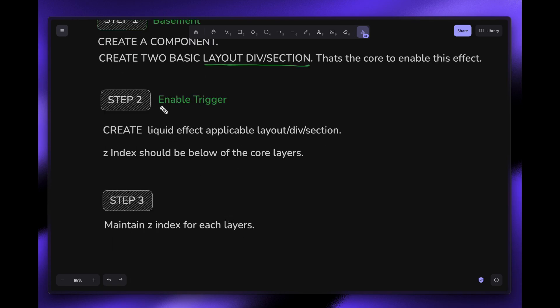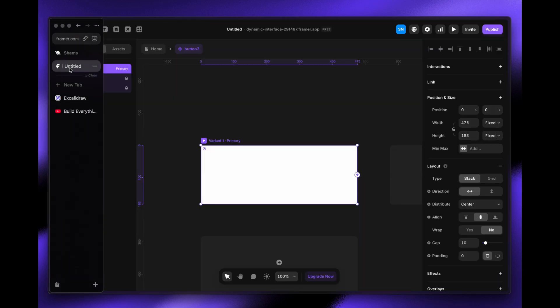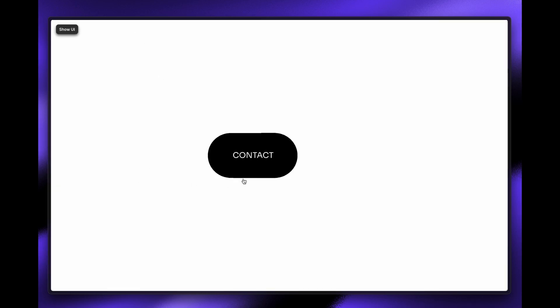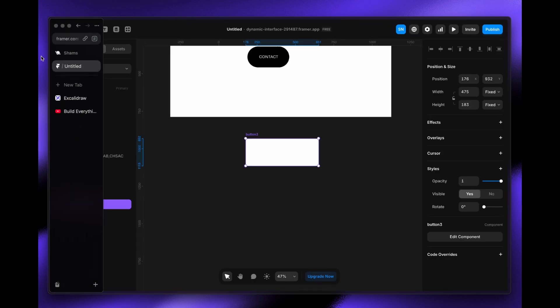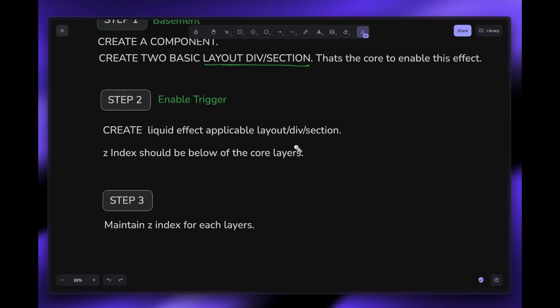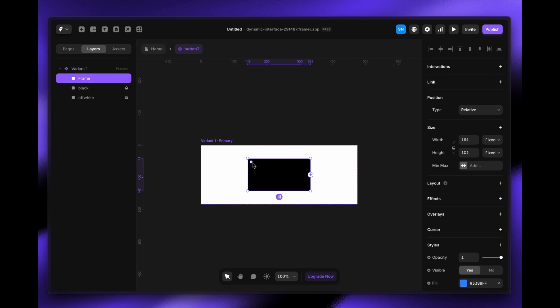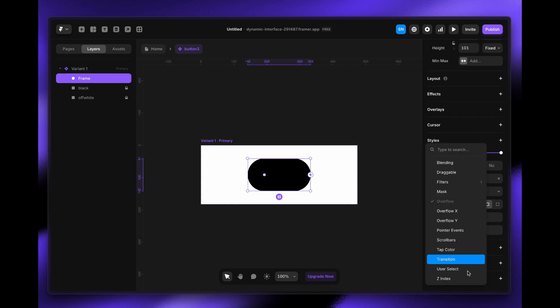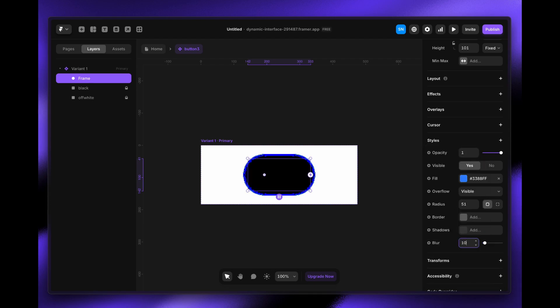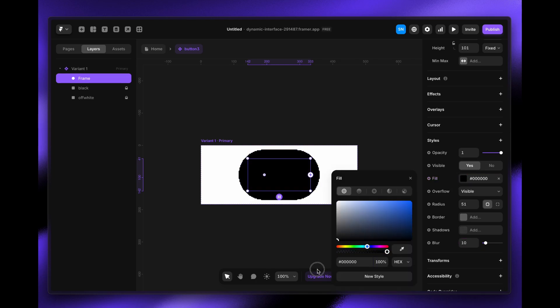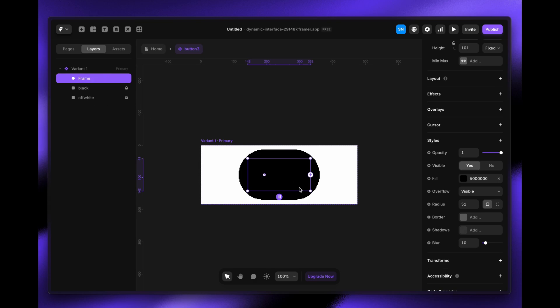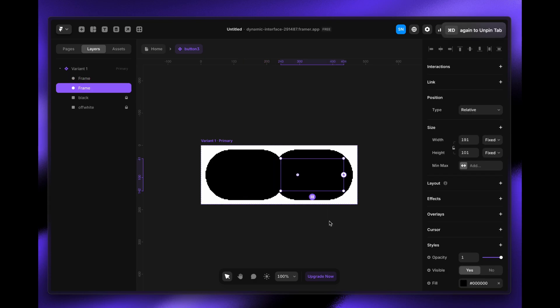Step two is to enable the trigger. The two shapes — the black and off-white layers — need to be triggered to act as the fluid effect. You need to connect them to create a liquid layout trigger. Let's create a button layer, make it round, and apply a blur effect — set it to 10. Don't worry about how it looks on top for now; we'll solve that.